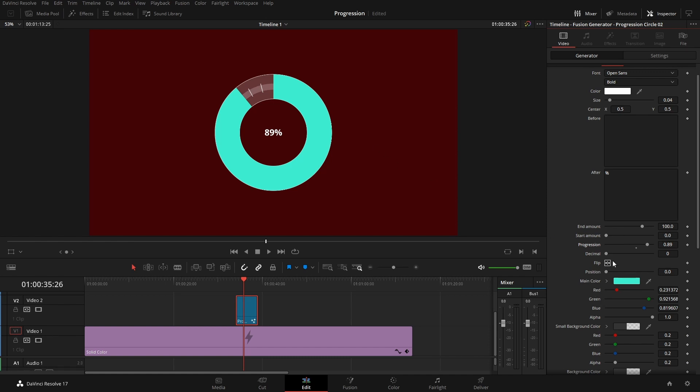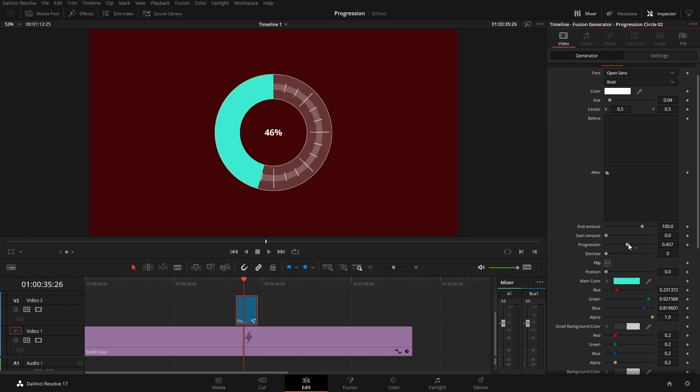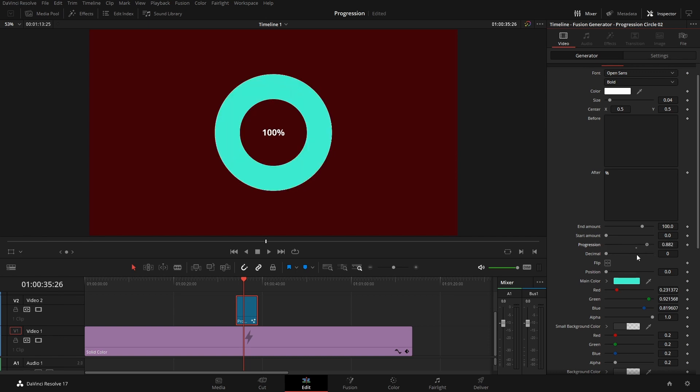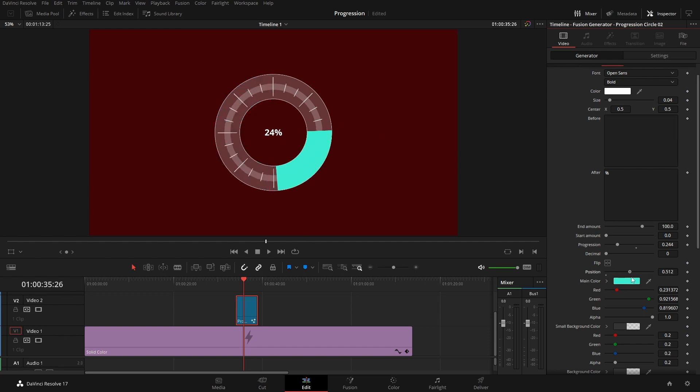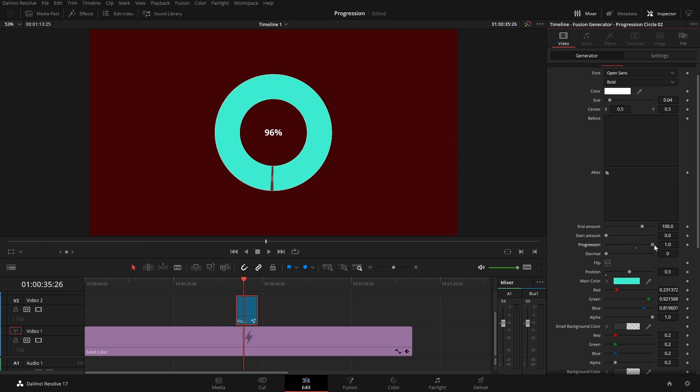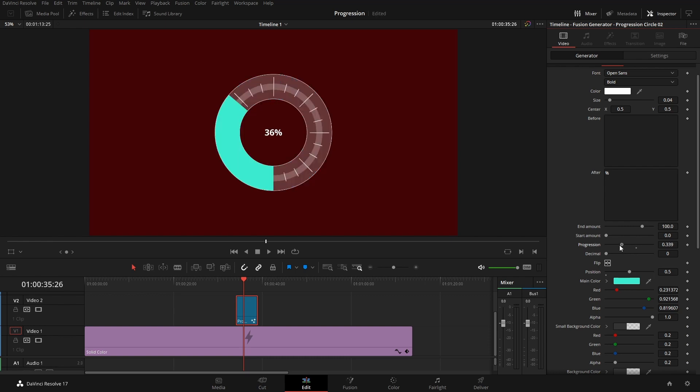And with this one, it starts off and goes clockwise, as you can see there, or you can click the flip and have it go counterclockwise if that's something that you need. We also have a position control. So if you don't want it to start at the top, maybe you want it to start at the bottom. We can have it start at the bottom here, so 0.5 would be right at the bottom there. And then we could have it go around that way or flip it and have it go around.